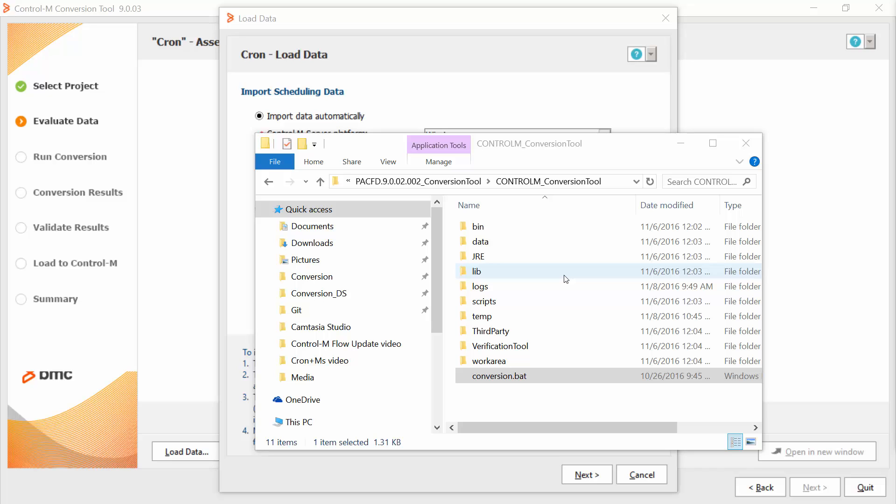The last thing that I need to ensure is that the scripts that collect the data is copied to the agent.